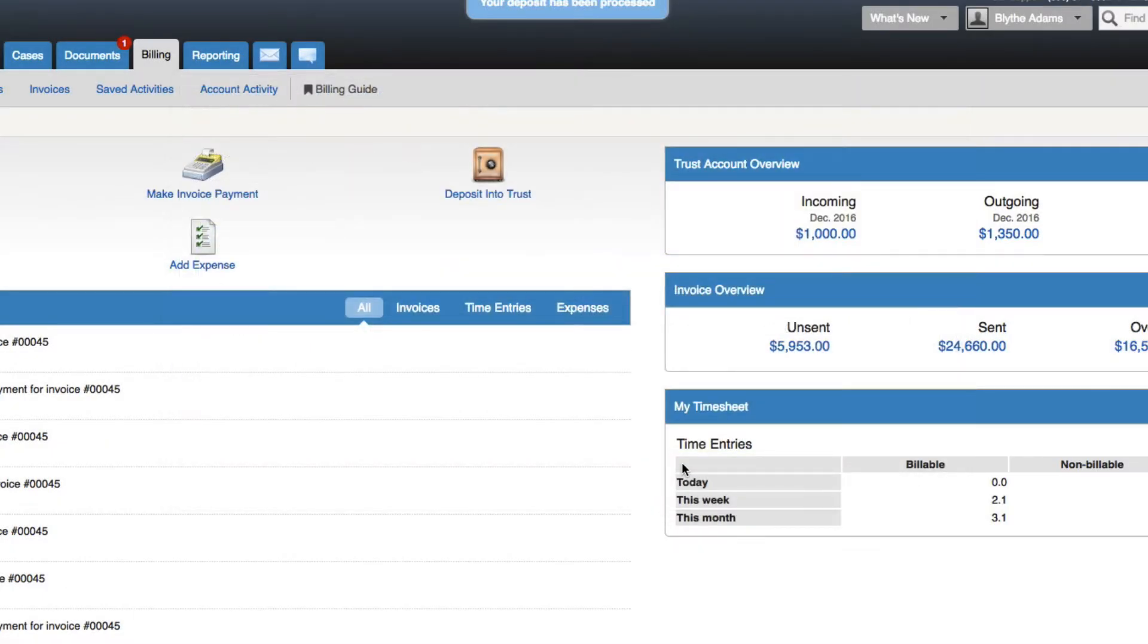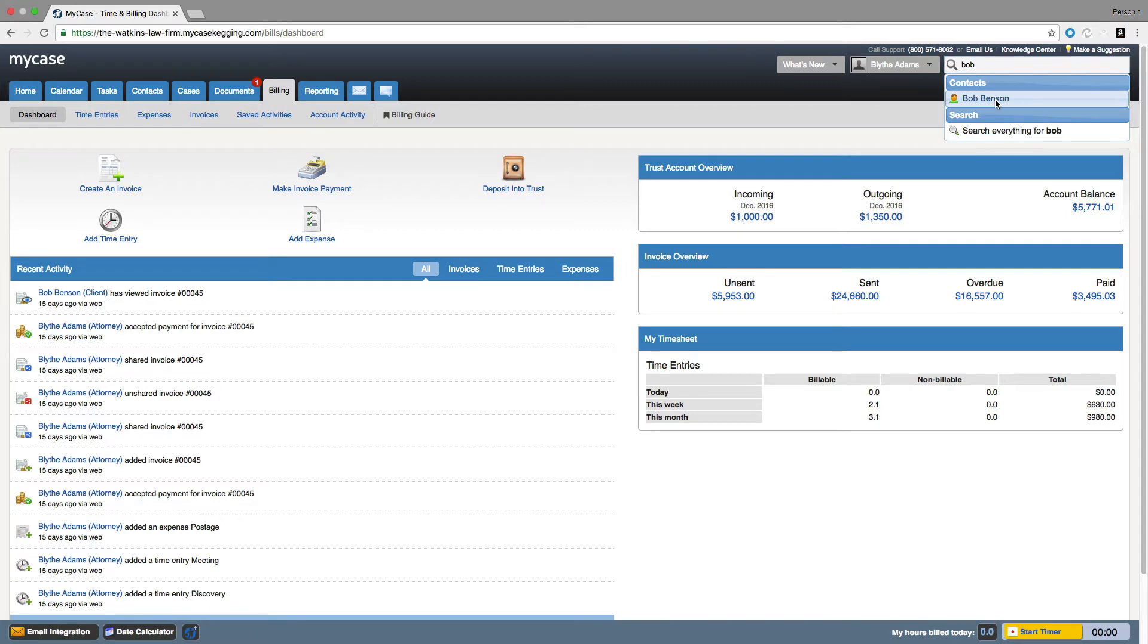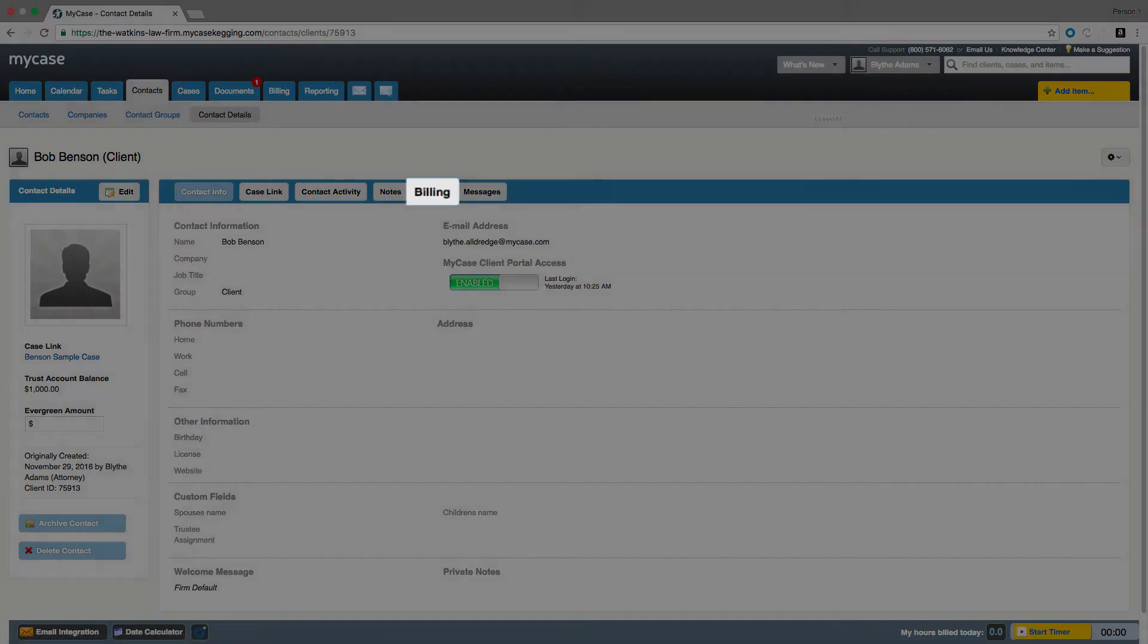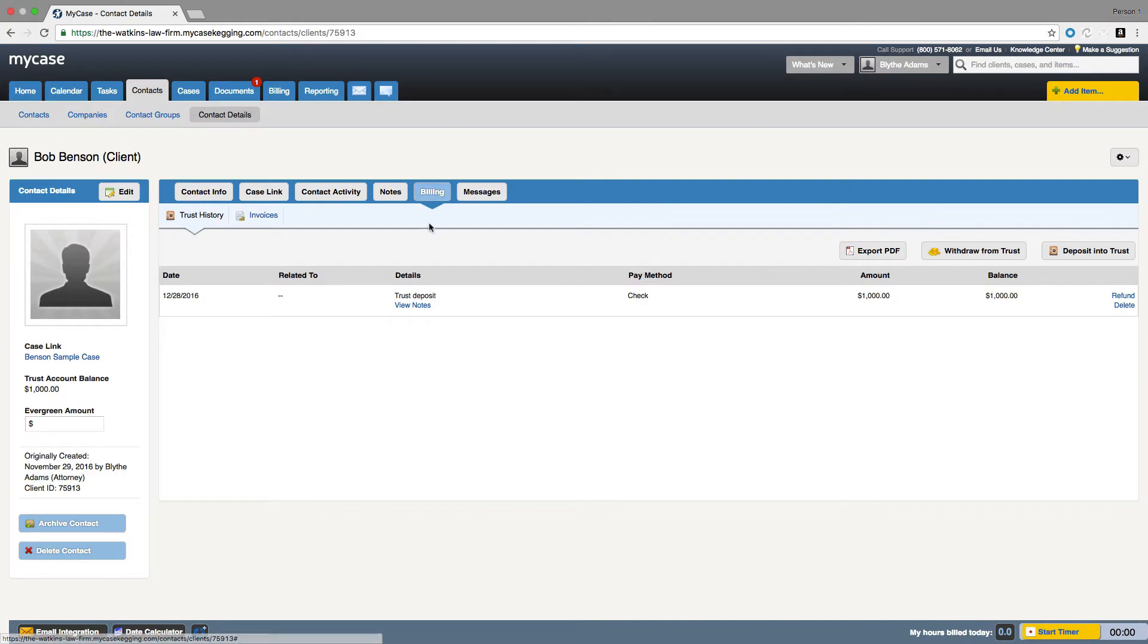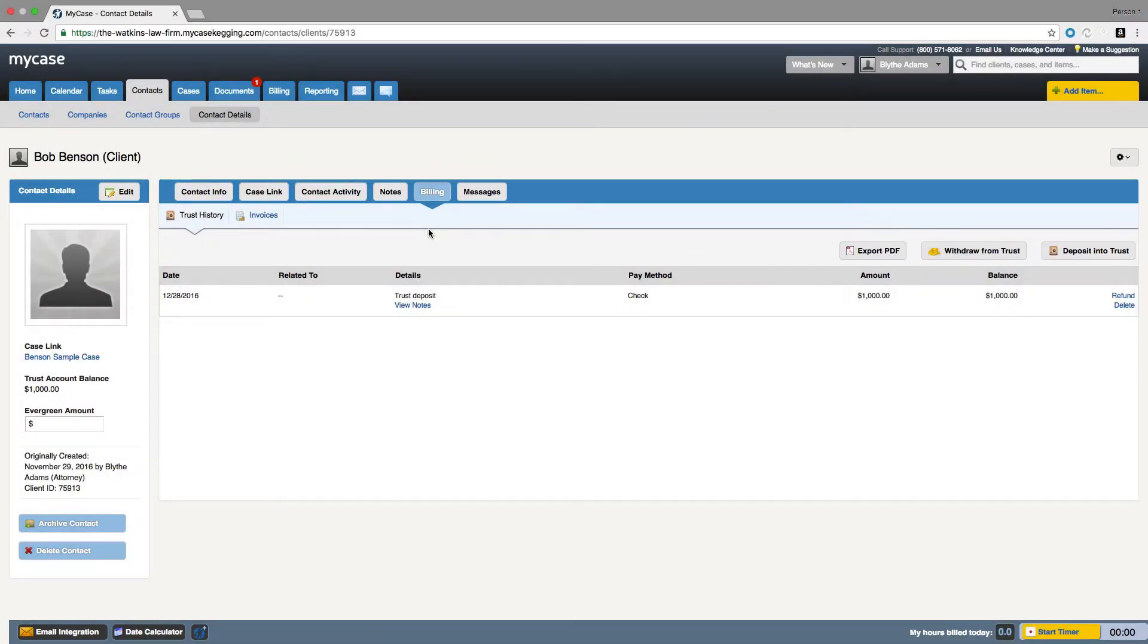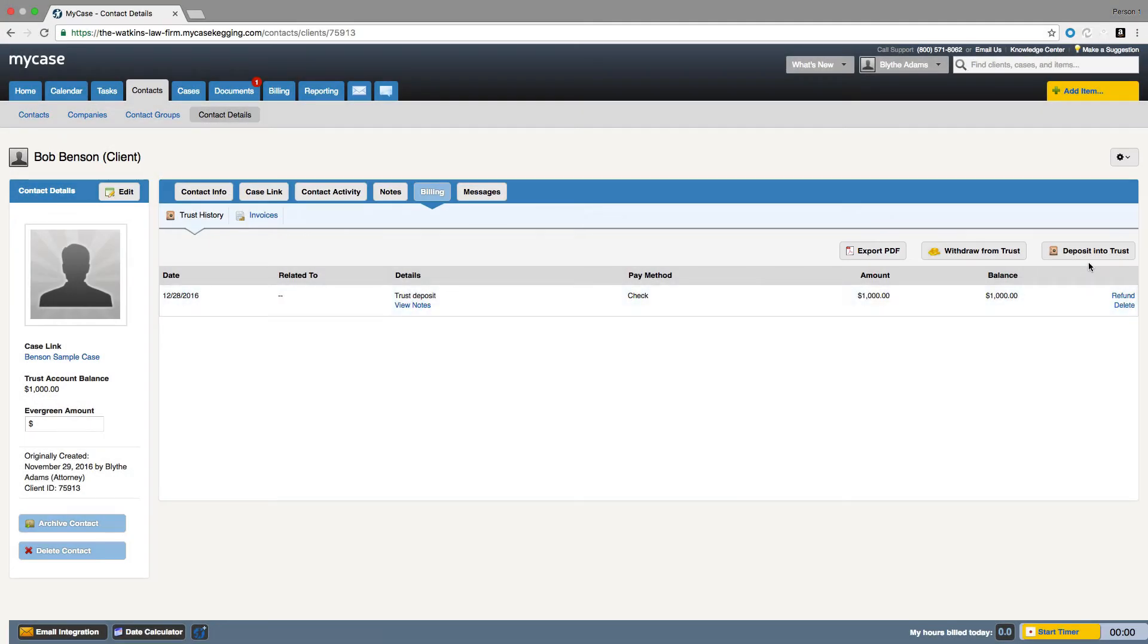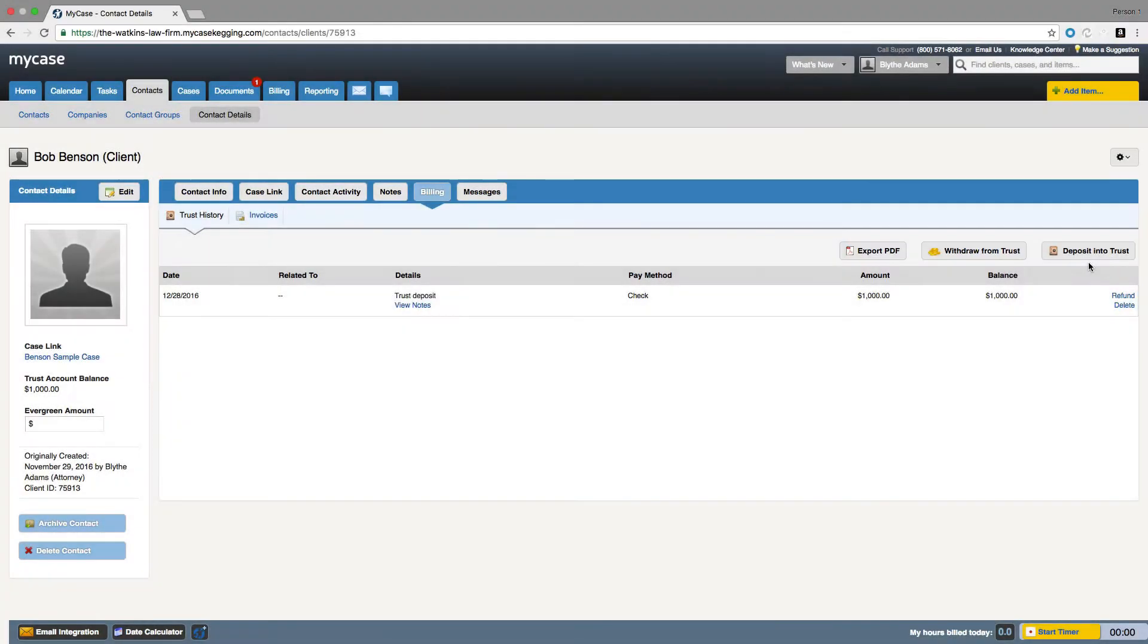You can also make trust deposits from your contact's details page. To do this, find the contact's details page that you would like to deposit trust funds for, then click on the billing tab. You will then see the full trust history for your contact. You can deposit more funds into their trust from this view. You can export the trust history into a PDF and you can also reflect any refunds or withdrawals from the trust at this page as well.